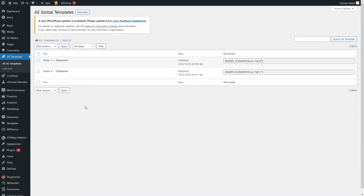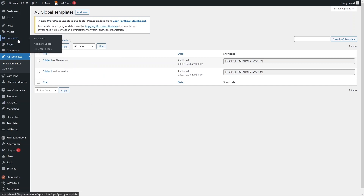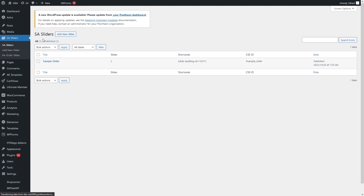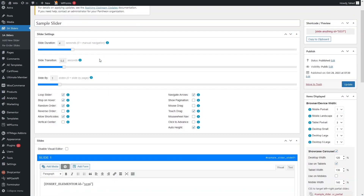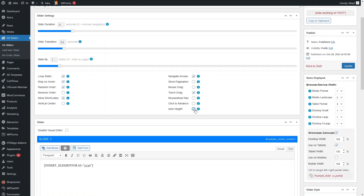Now you can see we have the two templates here — Slider 1 and Slider 2. We have created the two designs that we can use in our slider. To use them, let's go inside the Slide Anything slider. Click on the sample slider, then click on Edit.